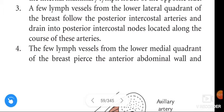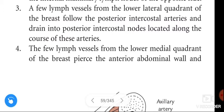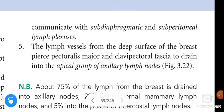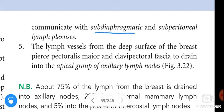A few lymph vessels from the lower medial quadrant of the breast pierce the anterior abdominal wall and communicate with the subdiaphragmatic and subperitoneal lymph plexuses.